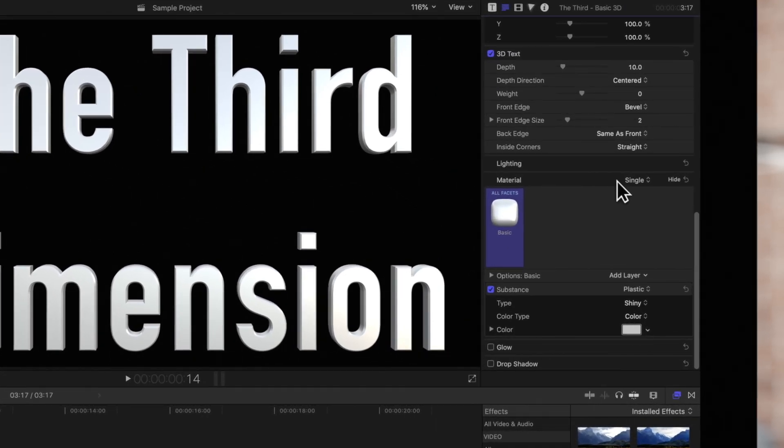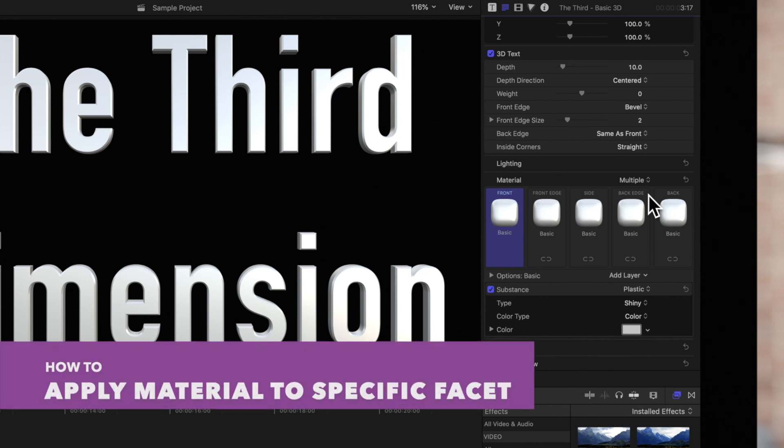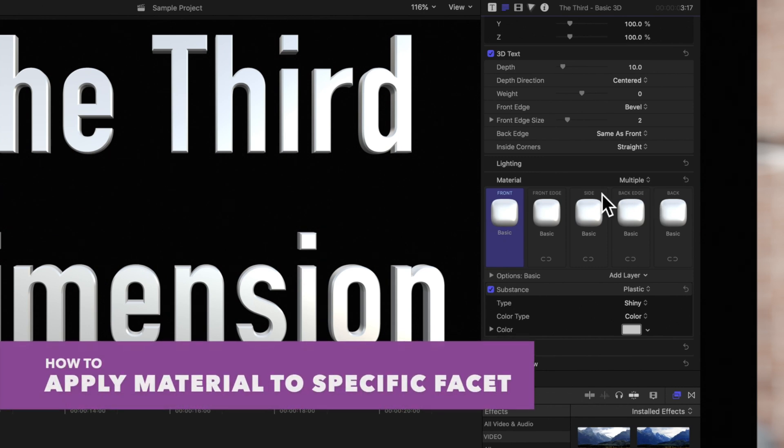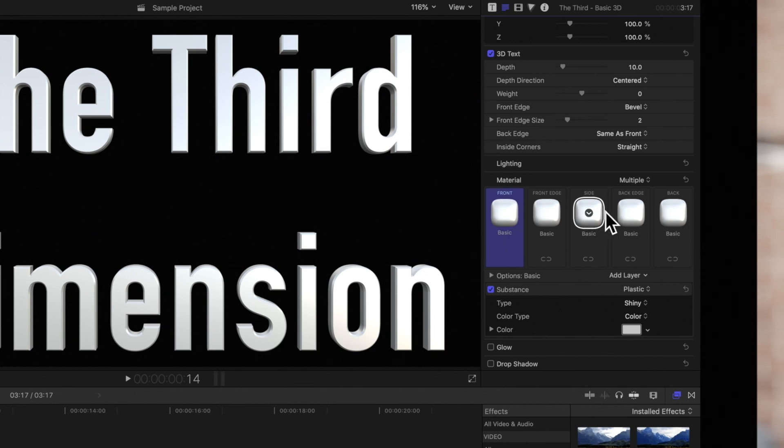Click on the material drop-down and choose multiple. This brings up five material thumbnails for the five different facets of the text. So we can apply different materials to the front, front edge, side, back edge, or back.